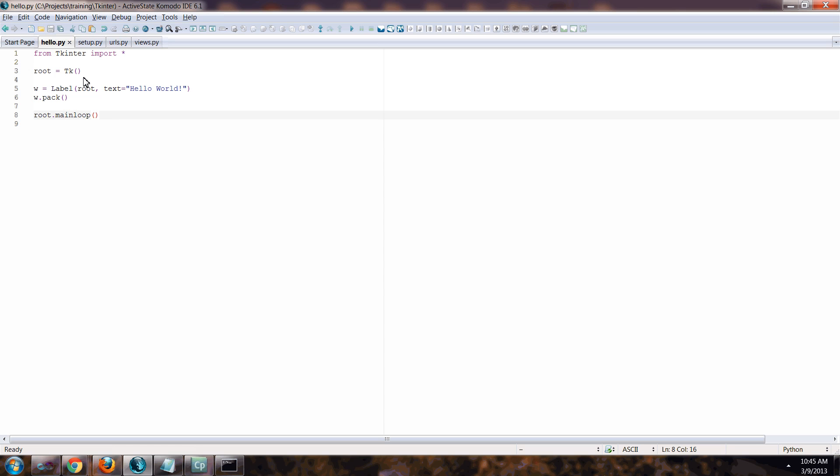Alright, so that's all there is to the hello world application and I'm saving it to my training directory like I've done in all these tutorials under my C colon projects training.